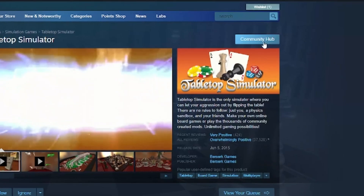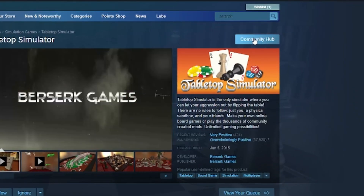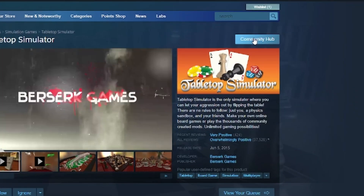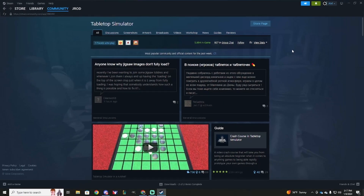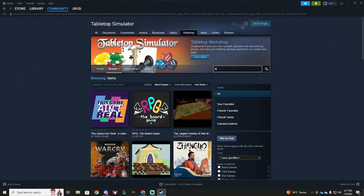you're going to select right here Community Hub. That'll bring you to this page. And then up here at the top, you're going to select Workshop. Once you're here, you're going to type in Star Wars Unlimited.